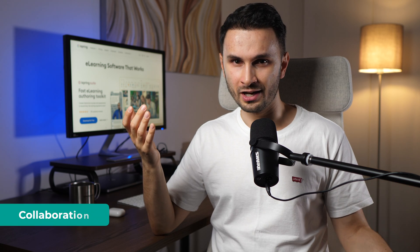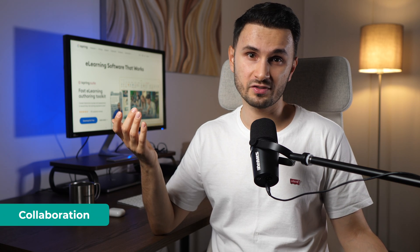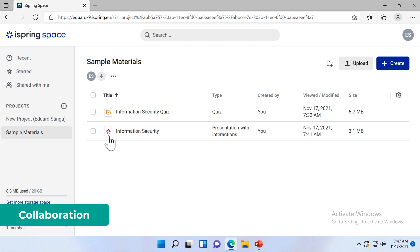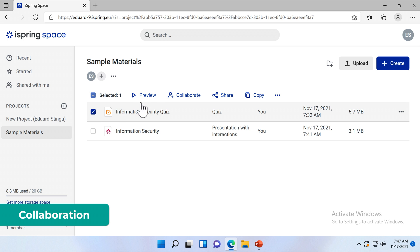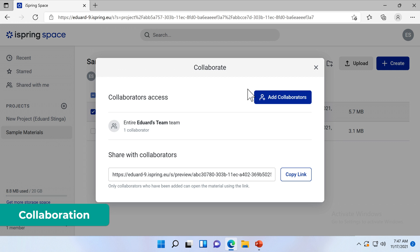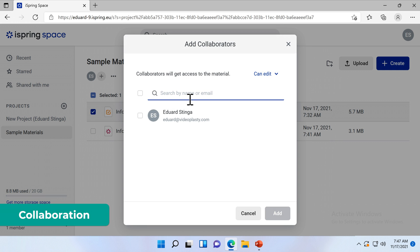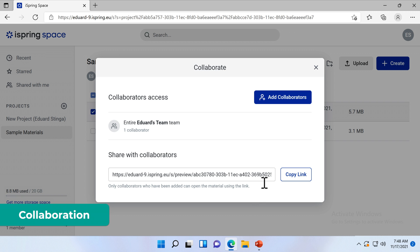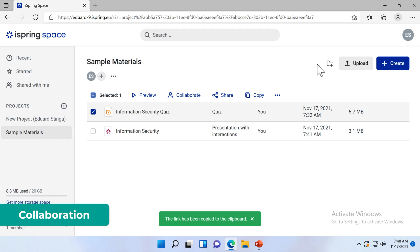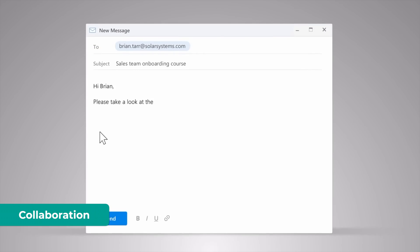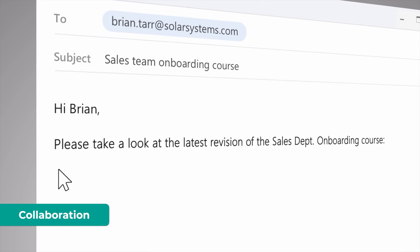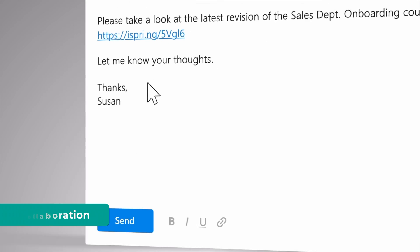Because we live in modern times, collaboration is a prerequisite of any good software, and iSpring Space is a perfect place for teamwork. You can create your course and other authors from your team will be able to edit texts, add knowledge checks or polish the look and feel. Just upload your projects to iSpring Space and then easily send a link to team members so they can review, edit content, leave comments or simply approve your work.